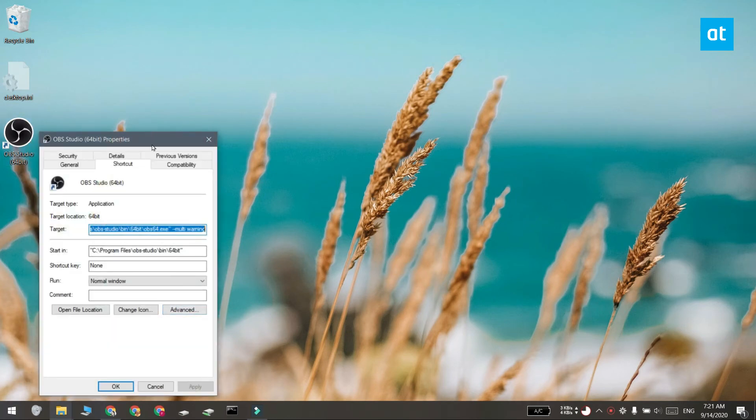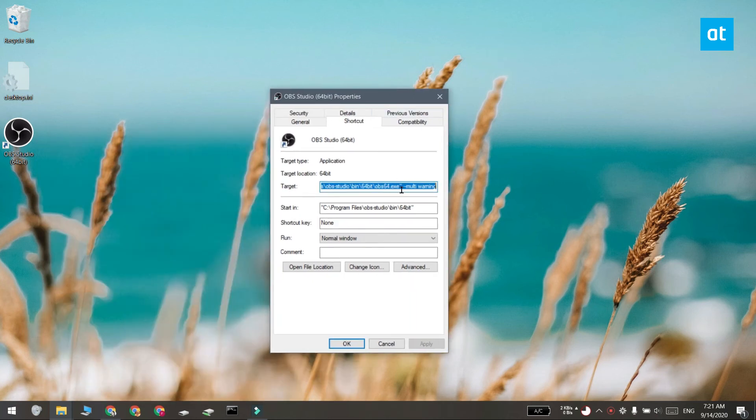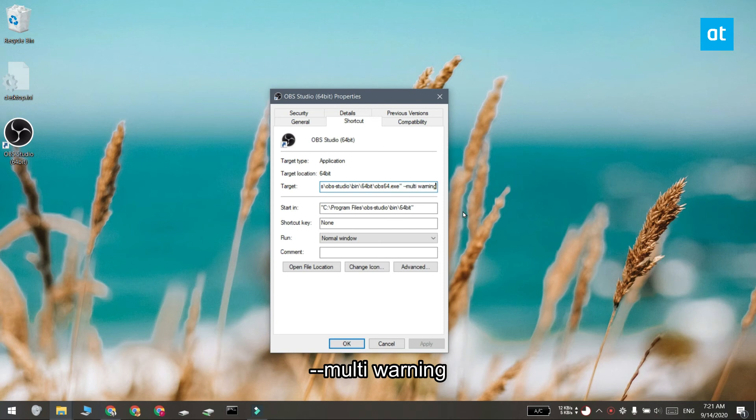Go to the shortcut tab and look for the target field. At the very end of this address that you see, add one space and then enter this switch.